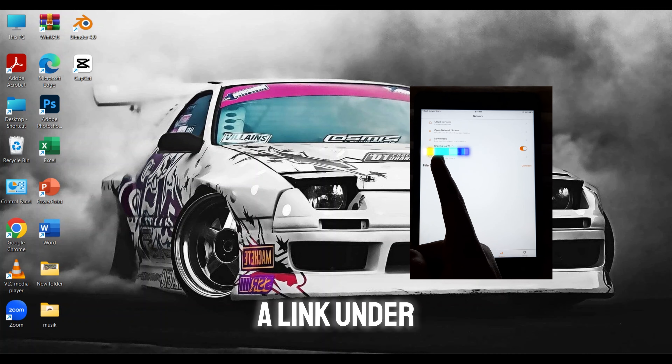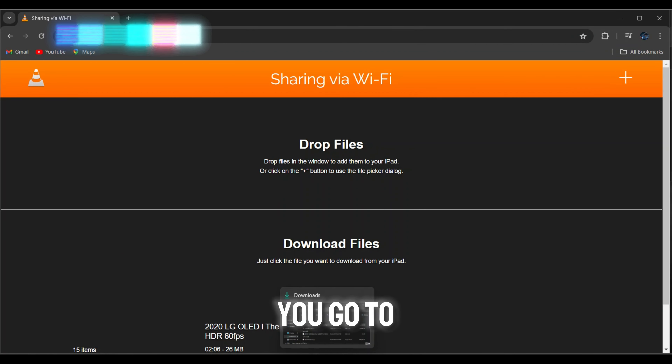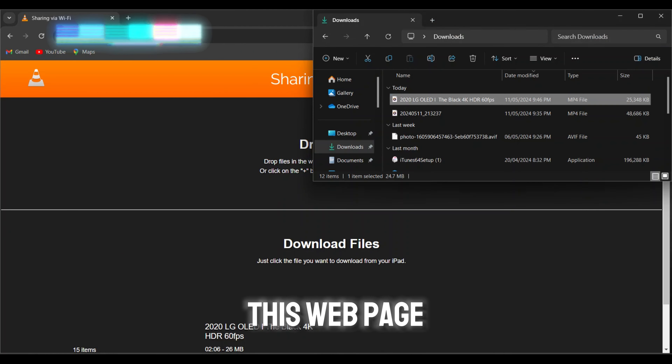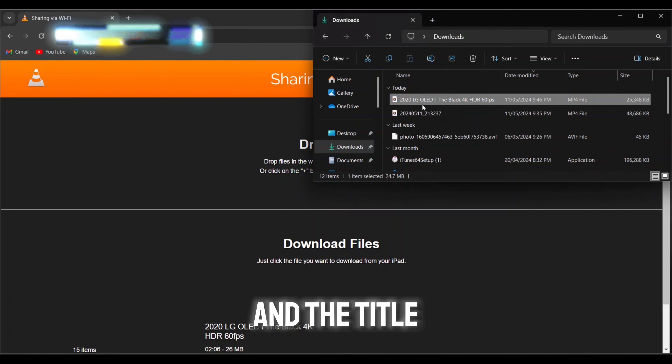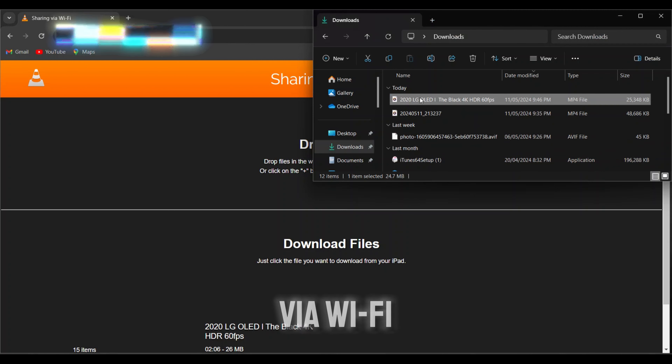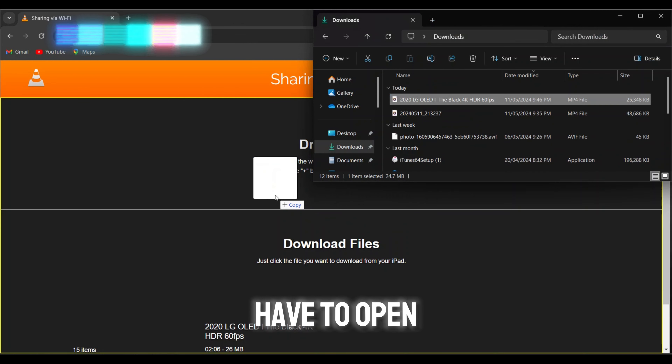If you have done all the steps correctly and enter the IP address you saw on your iOS or Android device into your PC or laptop browser, it's going to take you to a web page. The title of that page will be Sharing via Wi-Fi.